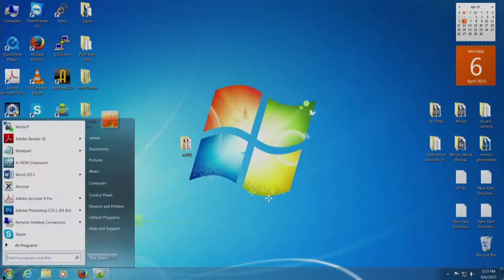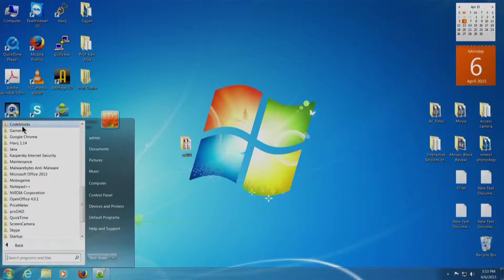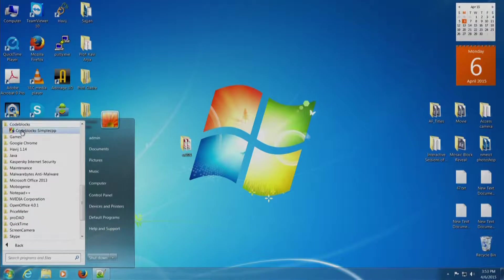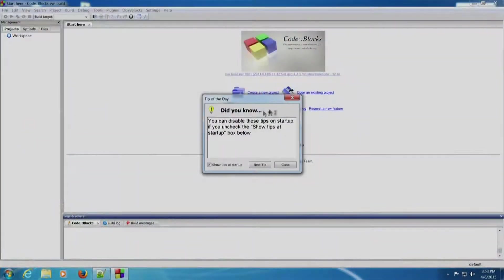We will click on Start, All Programs, search Code Blocks, and click Code Blocks — Code Blocks Simple CPP. The Code Blocks IDE will appear.